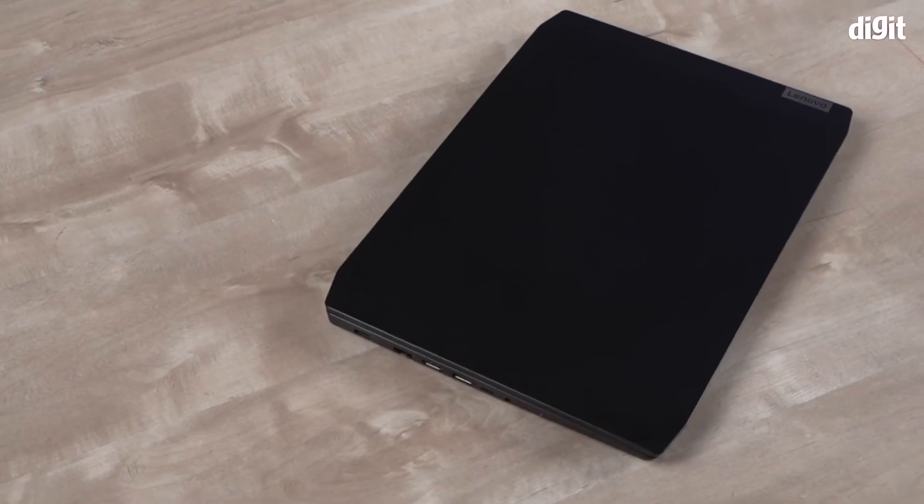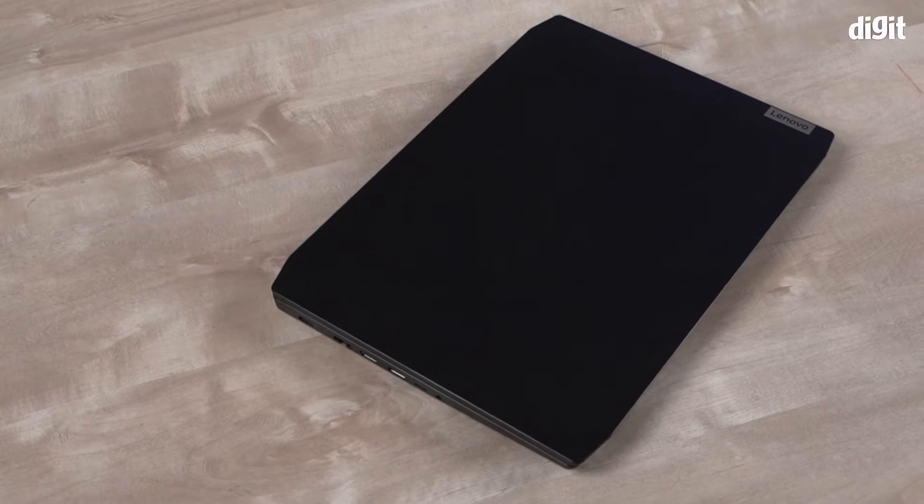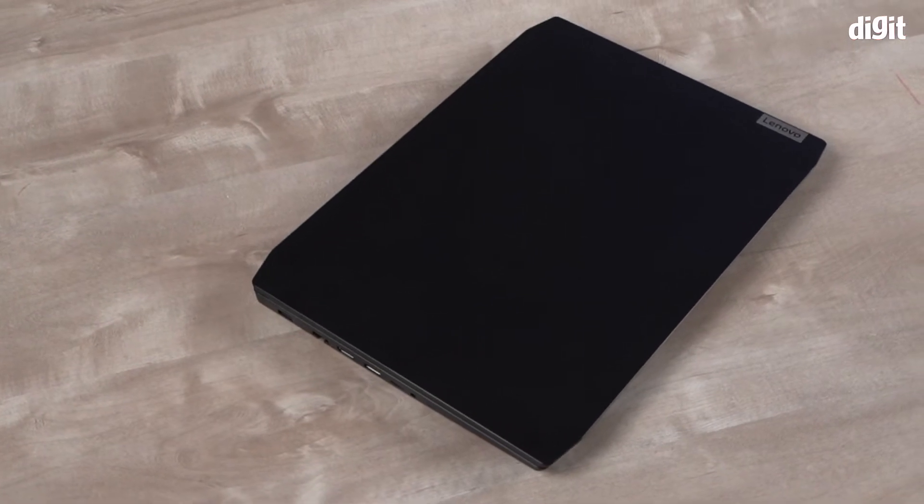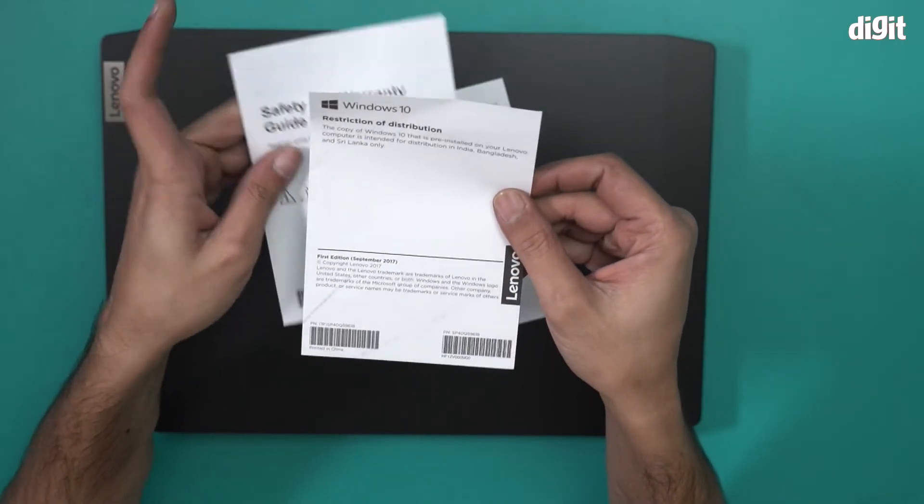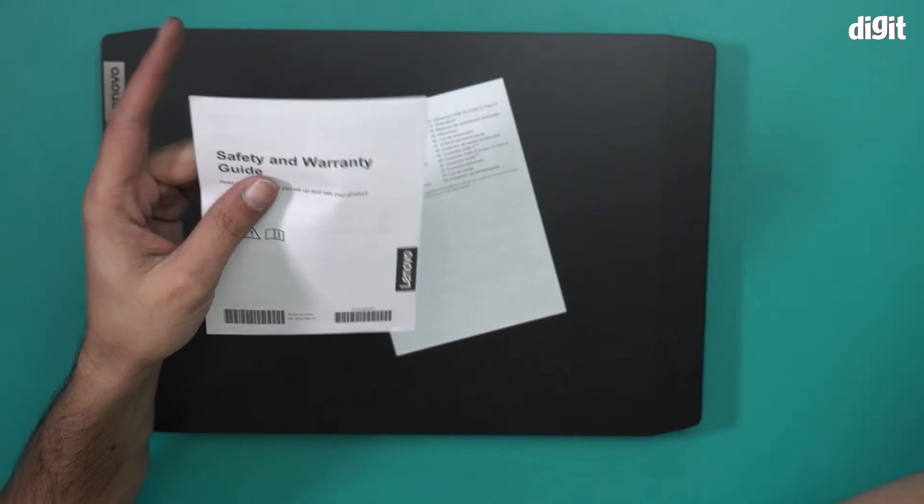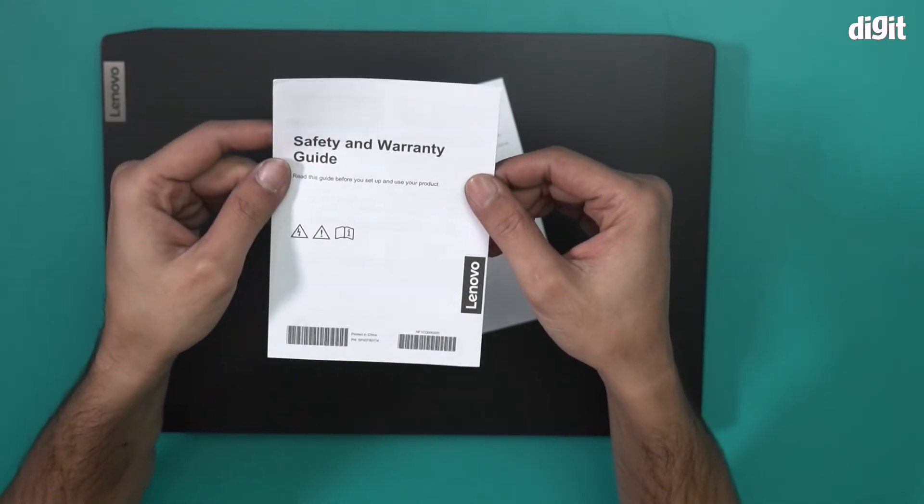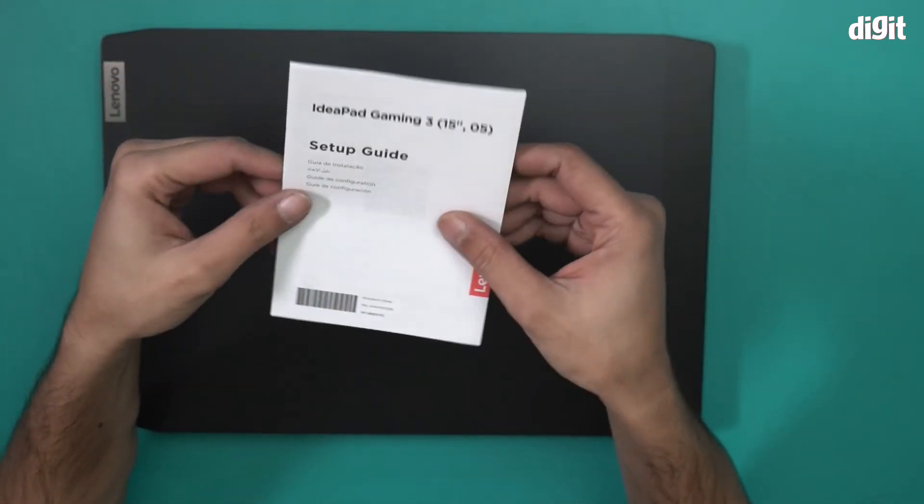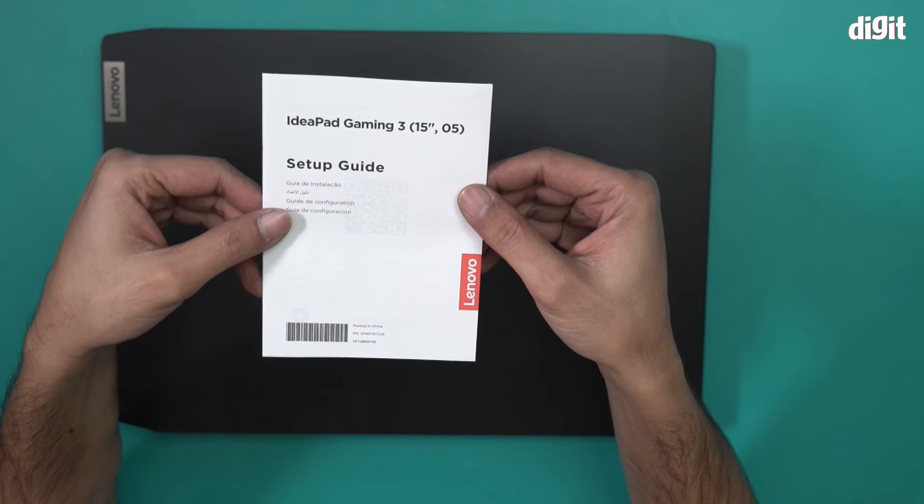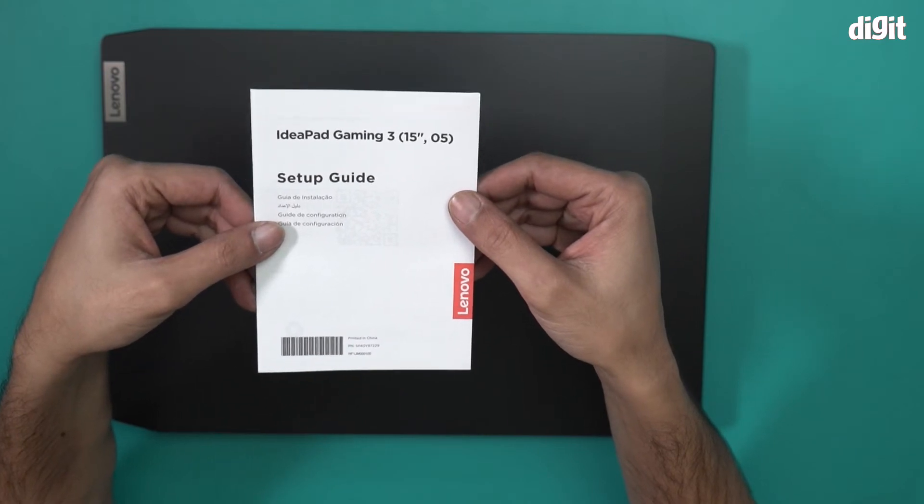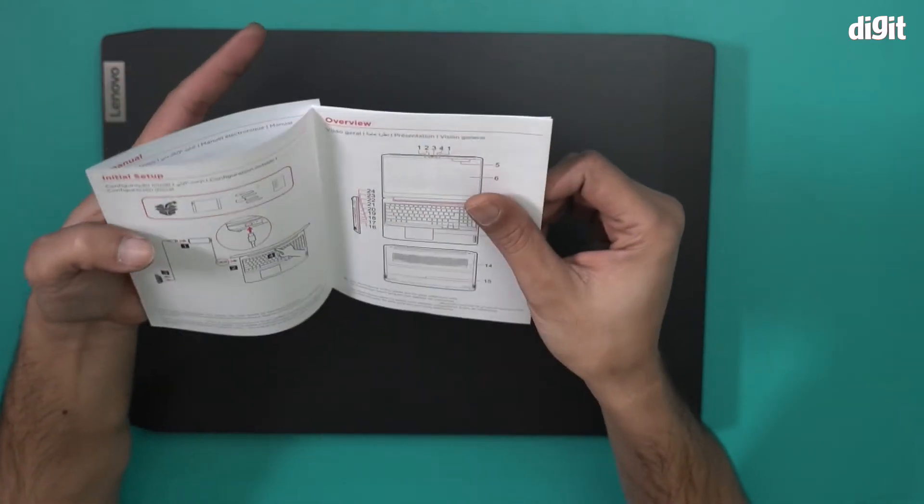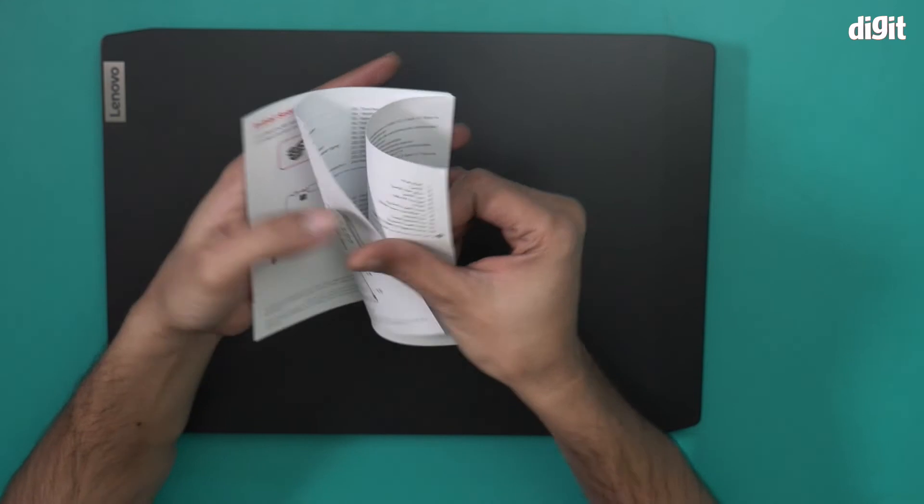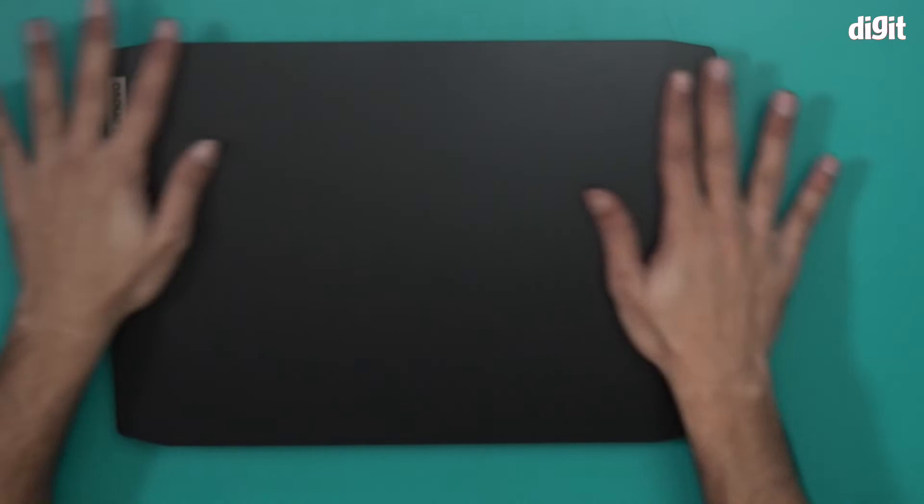So this is what you will find inside this box. We have some documents over here. This is a restriction of distribution notice from Lenovo. This is a safety and warranty guide for this laptop. And we also have a setup guide for the IdeaPad Gaming 3 15.6 inch series. Everything that you want to know is in this document.